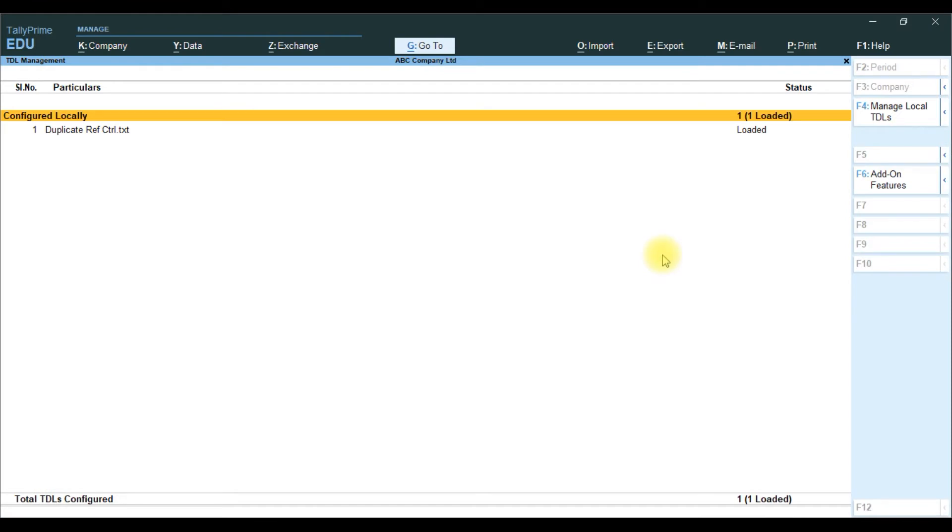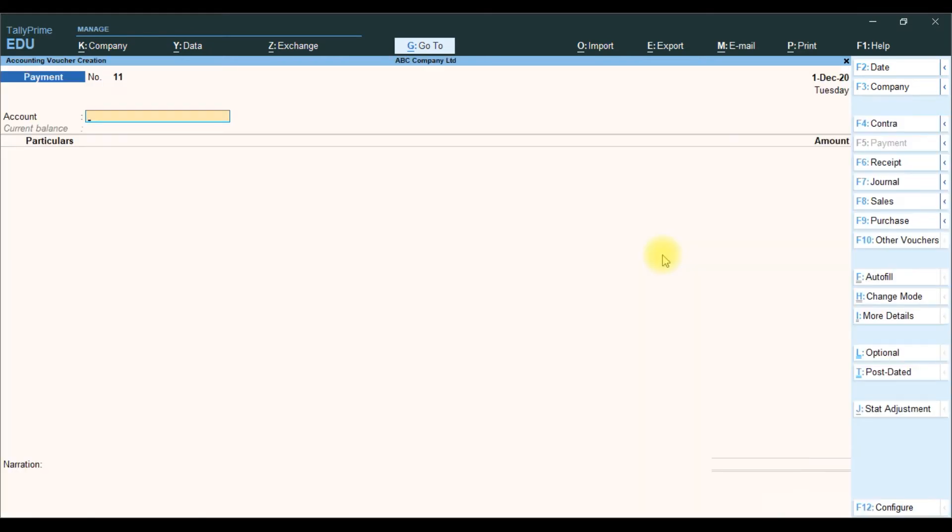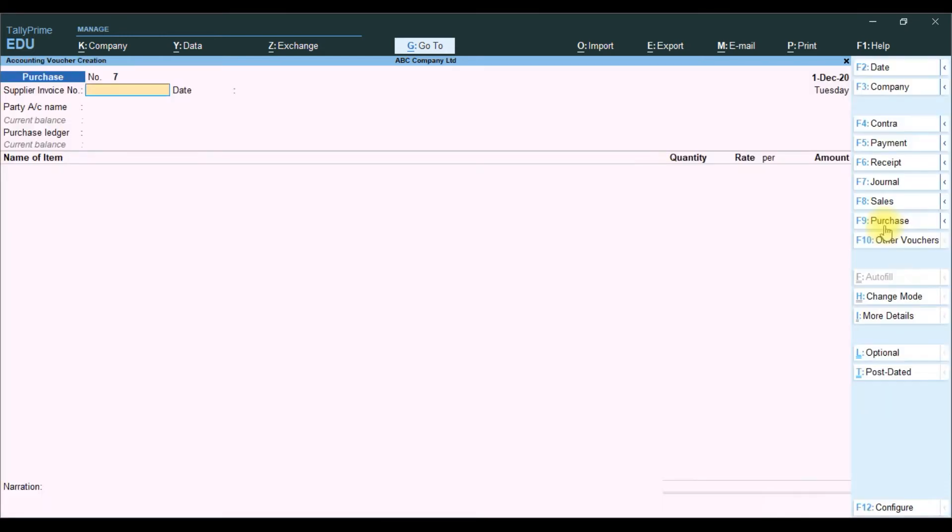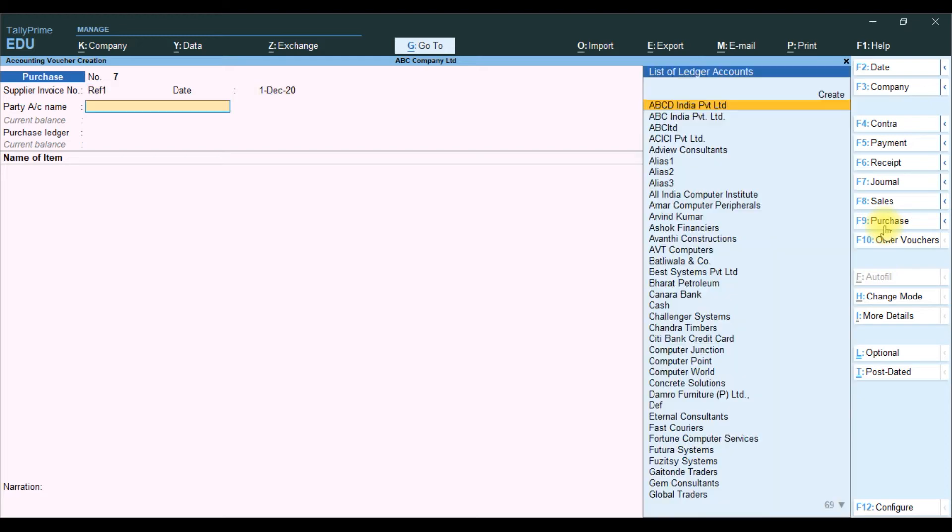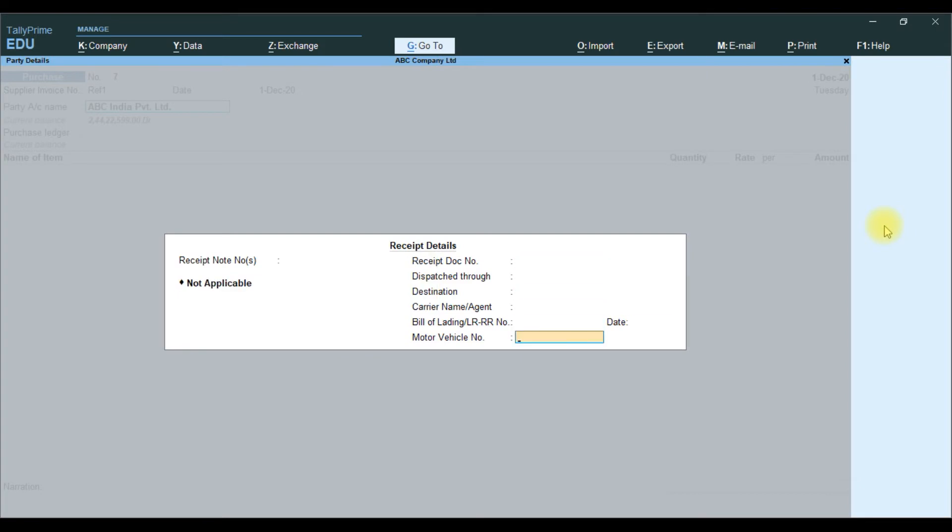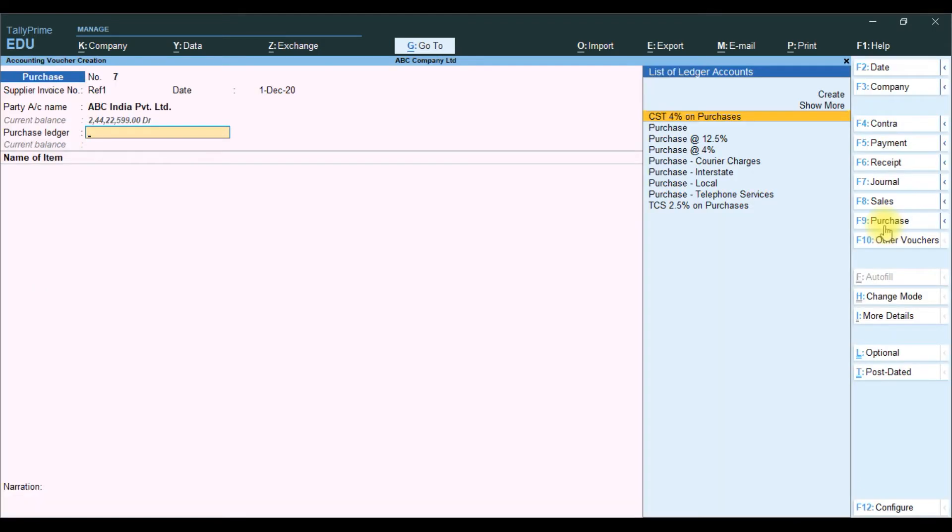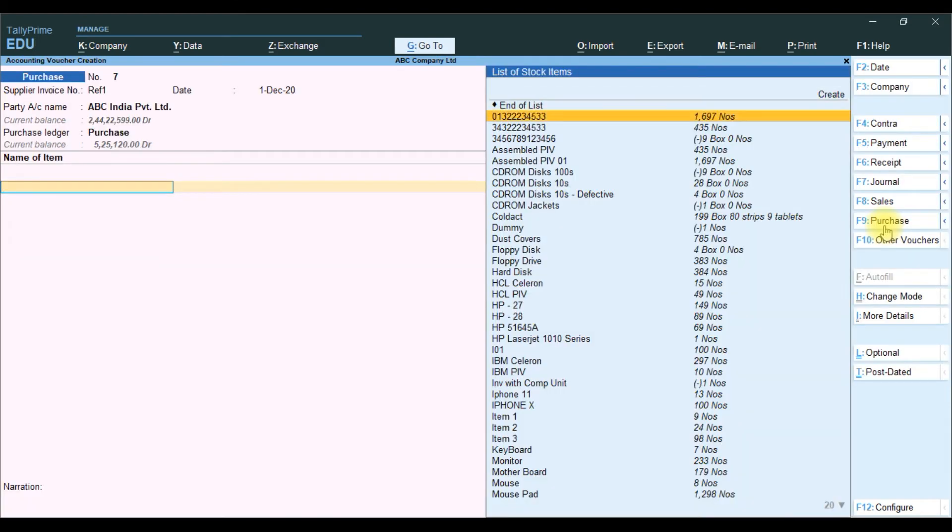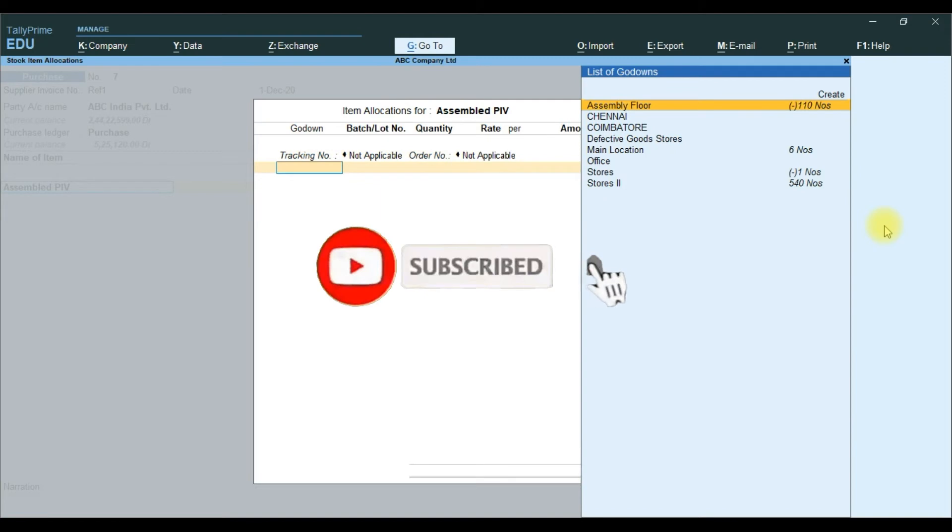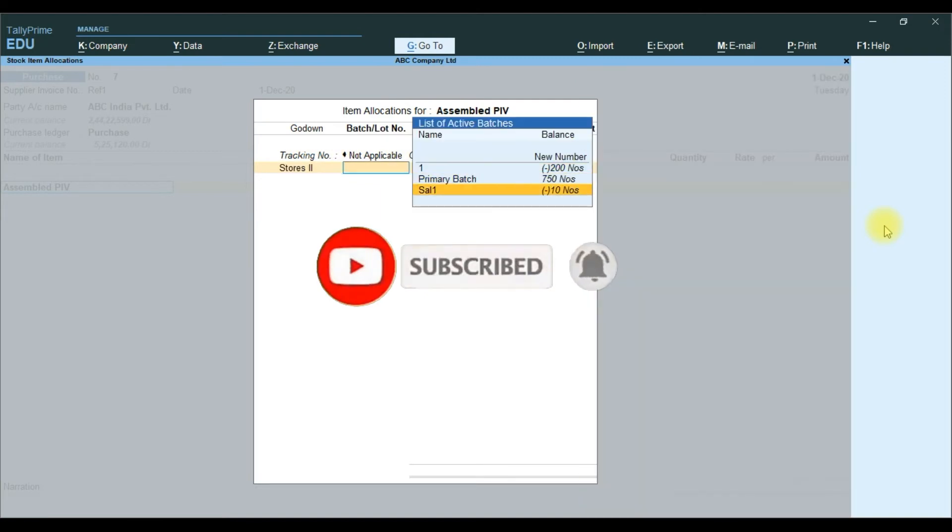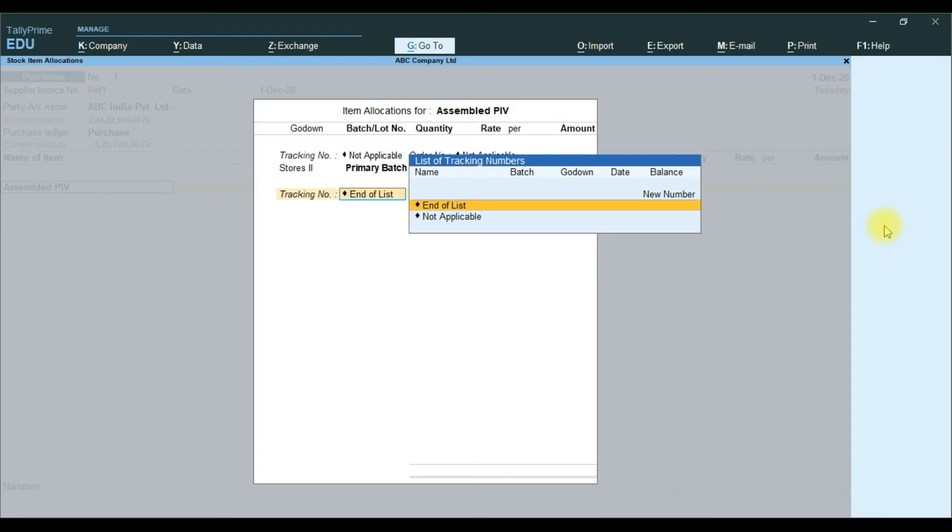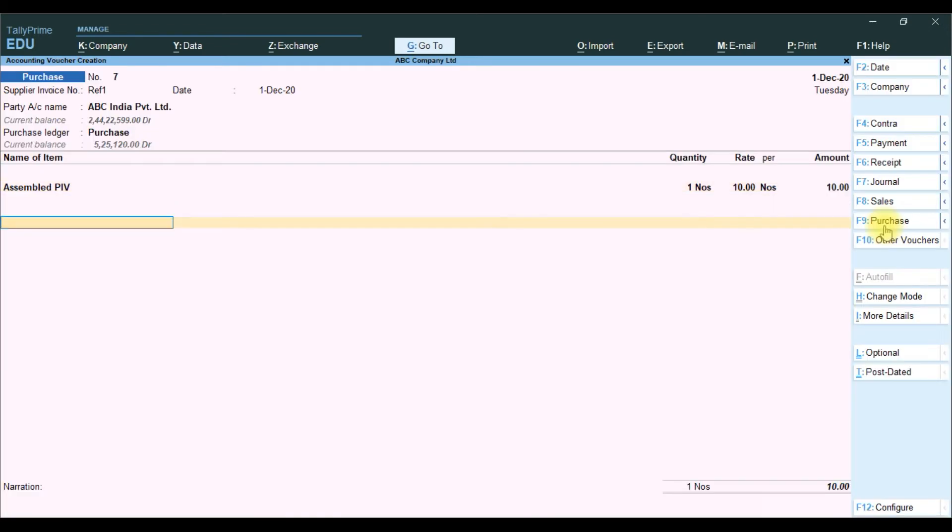Then we go to voucher F9. We give reference number, reference 1. Then we select ABC India Limited. Then we enter party details and purchase. Then we select item. Then we save the transaction.